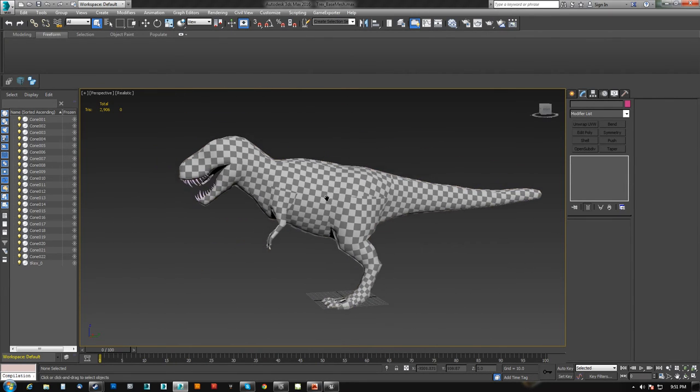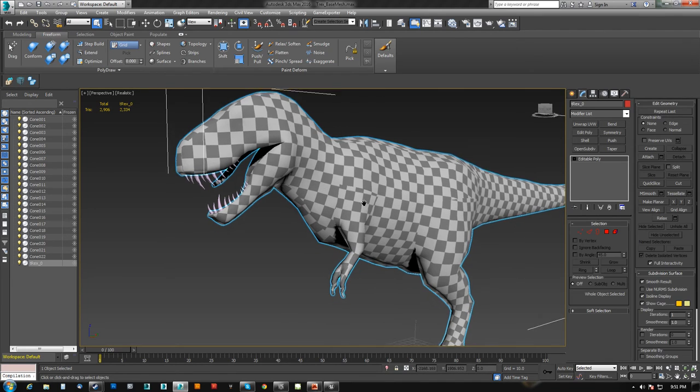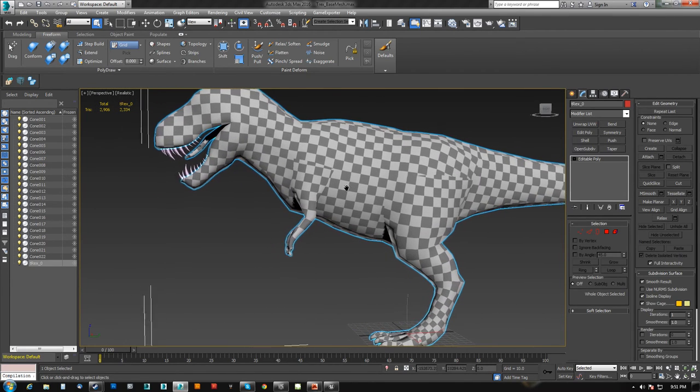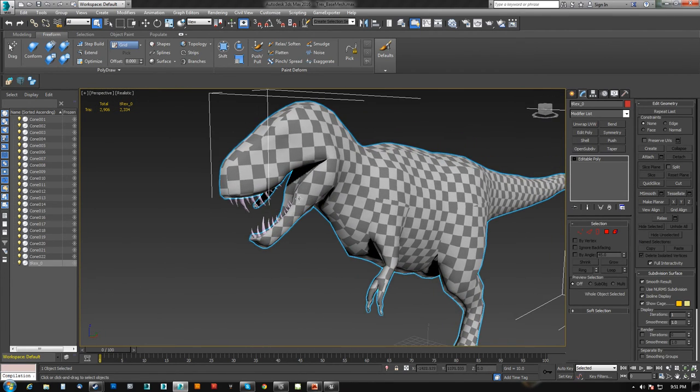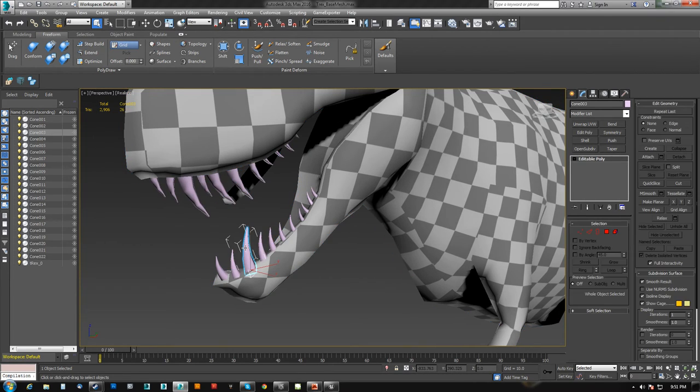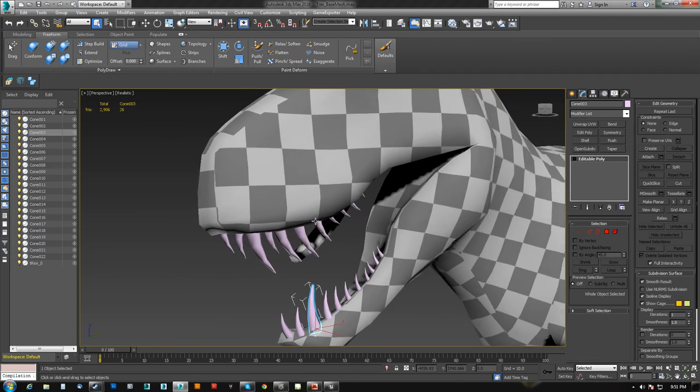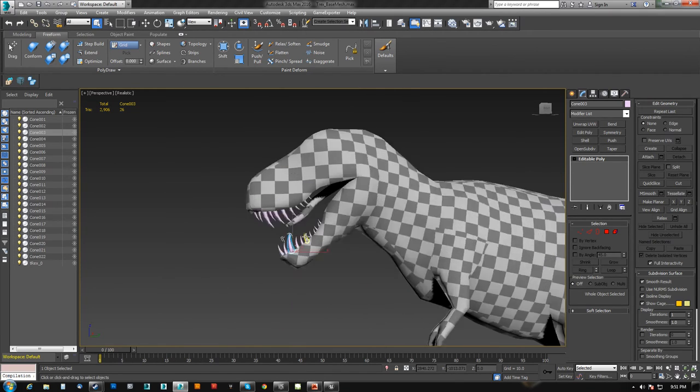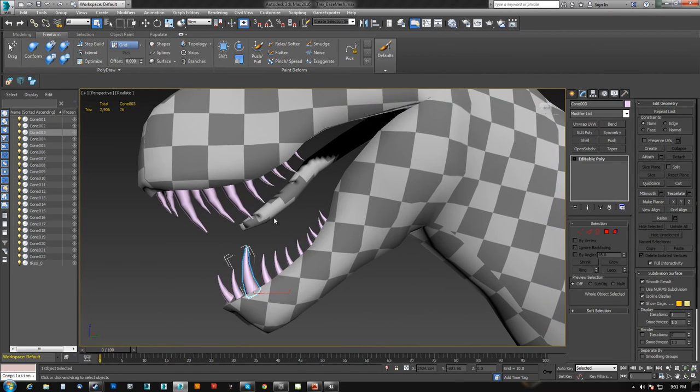Let me just set the scene up here really quick. We have a T-Rex model right here and I have left the teeth out of the model because I wanted to show you guys how I was going to handle these because they are going to be slightly different.